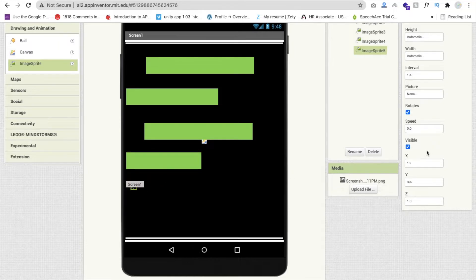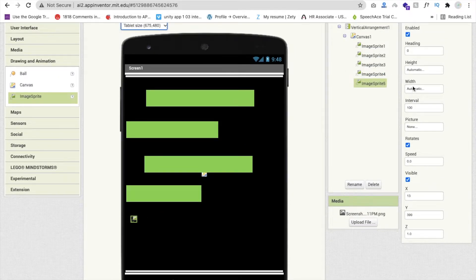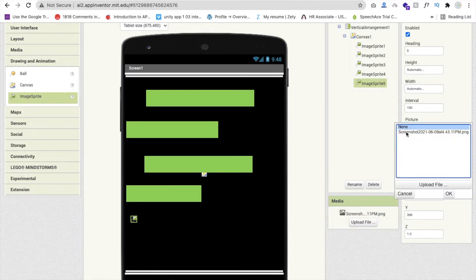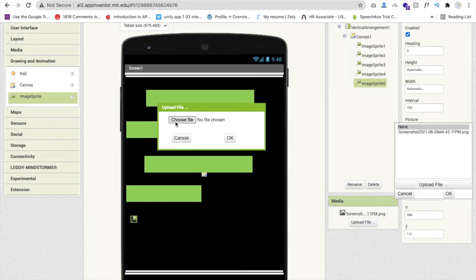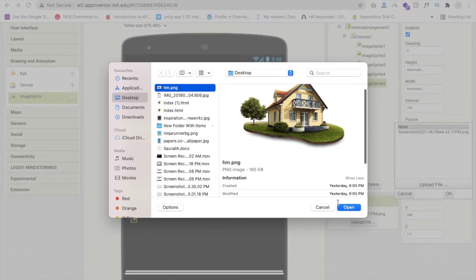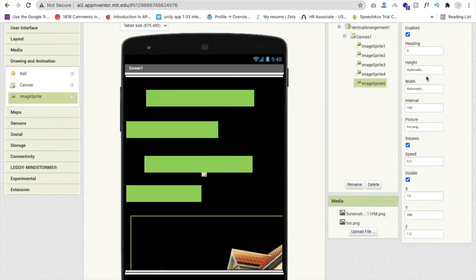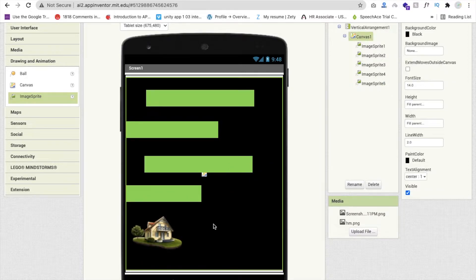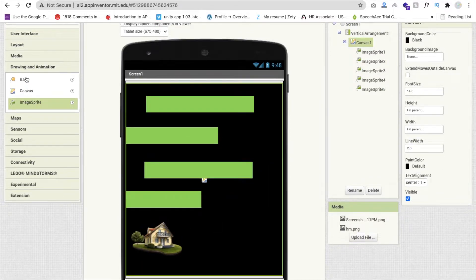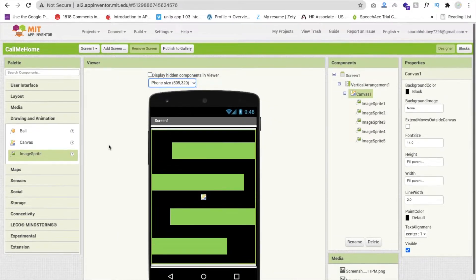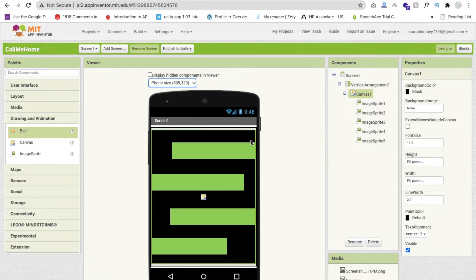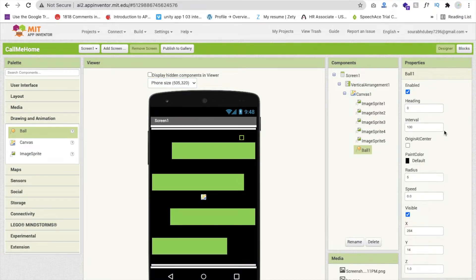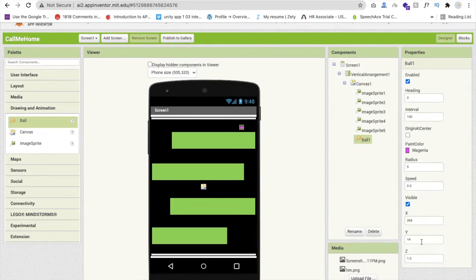Add another ImageSprite and assign it a home image — search Google for a home icon. Click 'Upload File', choose the file, and open it. Set this ImageSprite's height and width to about 100 by 100 pixels. Now drag and drop a Ball component, set its paint color to orange, and set the radius to at least 10.